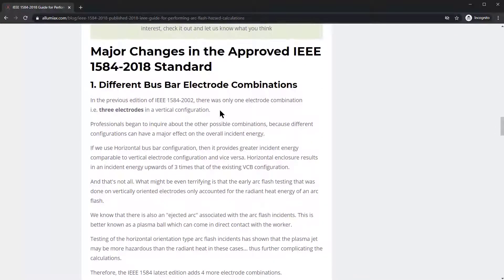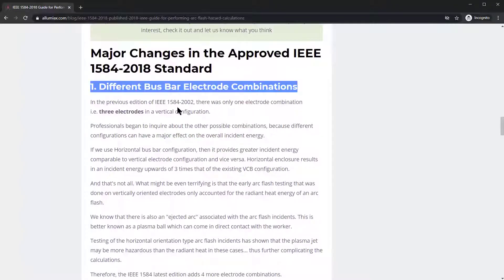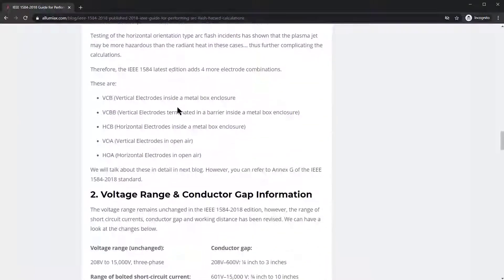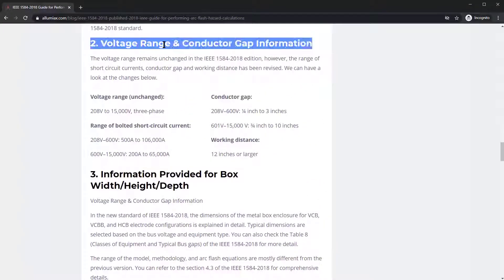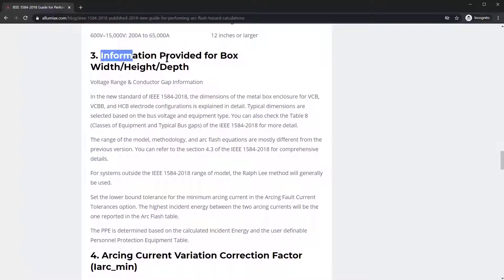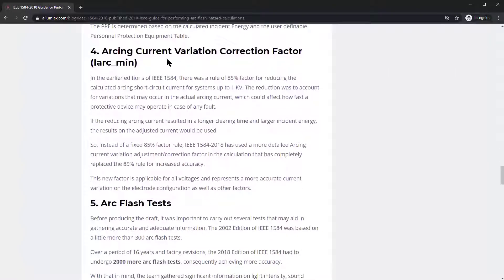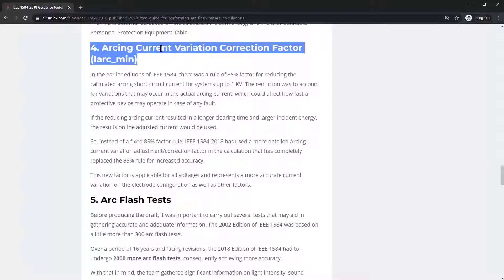Furthermore, we're going to talk about a lot of different changes in the 2018 standard. There's the different bus bar electrode combinations, the different voltage range and conductor gap information, information about the enclosure box — the height, width, and depth — and how they use that enclosure box to calculate the incident energy levels. There's also the arcing current variation corrective factor, which goes into a lot of detail.